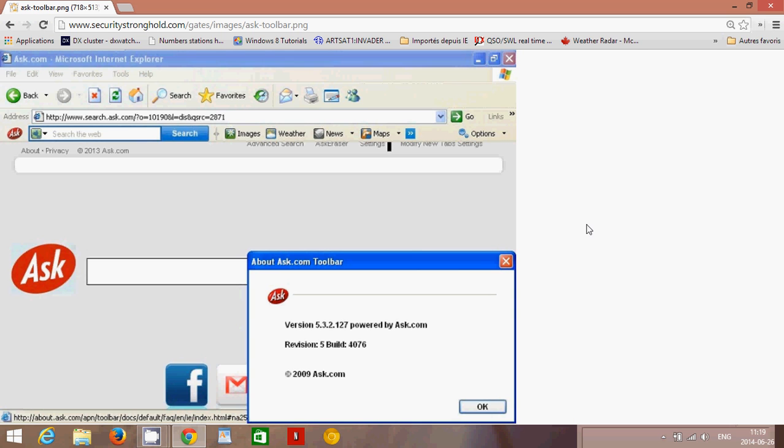So if you don't need Java, don't install it, first of all. And second of all, if you have it installed, go and uninstall Java. You don't need that in general.